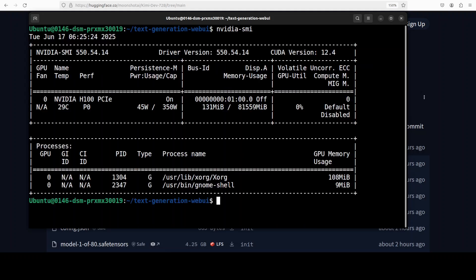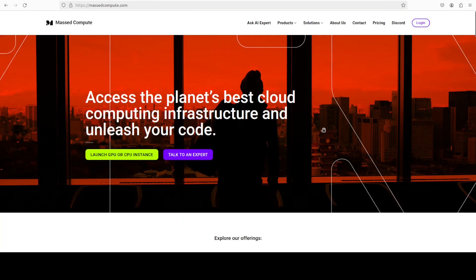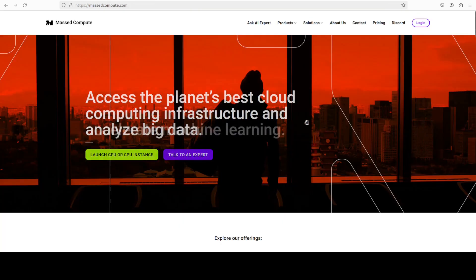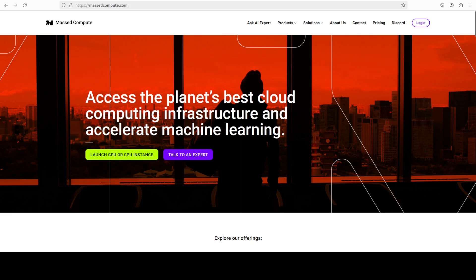This is the H100. If you are also looking to rent a GPU on very cheap prices, you can find the link to Massed Compute in video's description with a discount coupon code of 50% for a range of GPUs. Please do check them out.